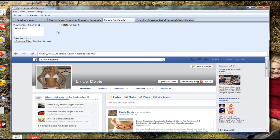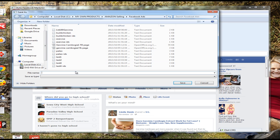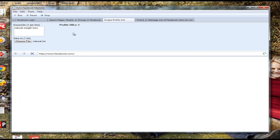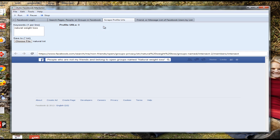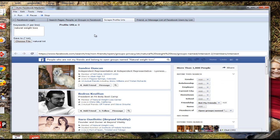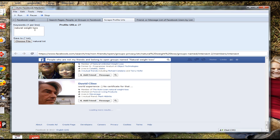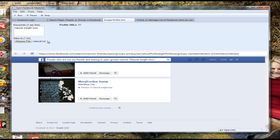The first feature I want to show you is a powerful feature of scraping profile URLs and Facebook IDs. What you do is simply enter a keyword related to your niche — you can have as many keywords as you want. For this example I'm going to use 'natural weight loss.' I choose a text file to save it to, and then I click run. What the software does at this stage is two simultaneous things.